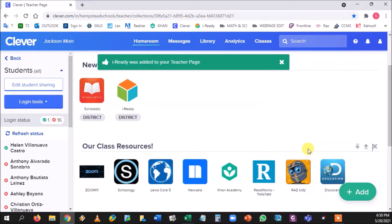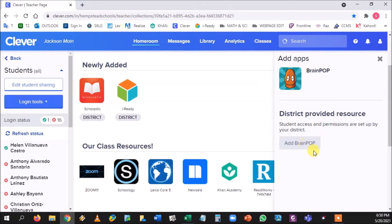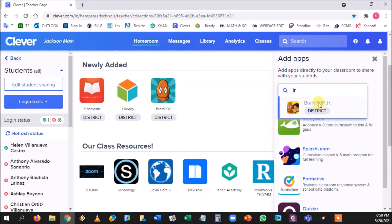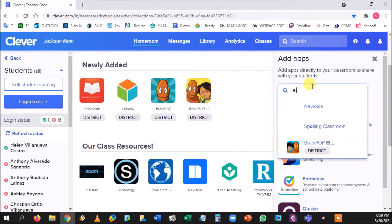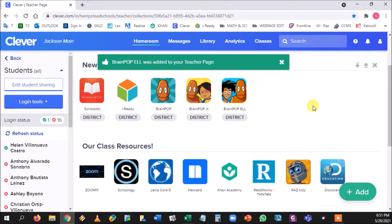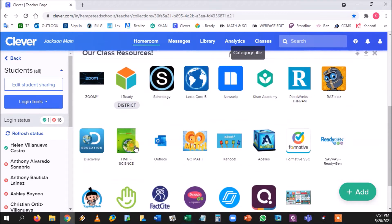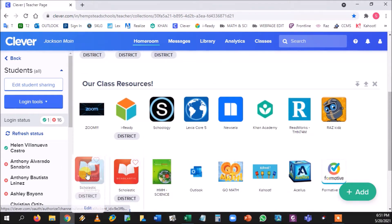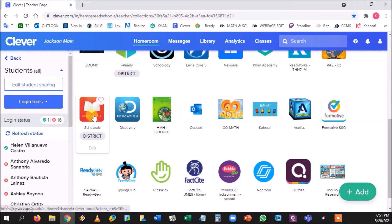You can do the same thing with BrainPop as well, so students don't have to remember a password or username. They can go directly through Clever and use it for inquiry-based research, including the junior version and the ELL version. Once these are added, you can drag and drop them into place next to Raz-Kids. To access Scholastic, click the red icon.